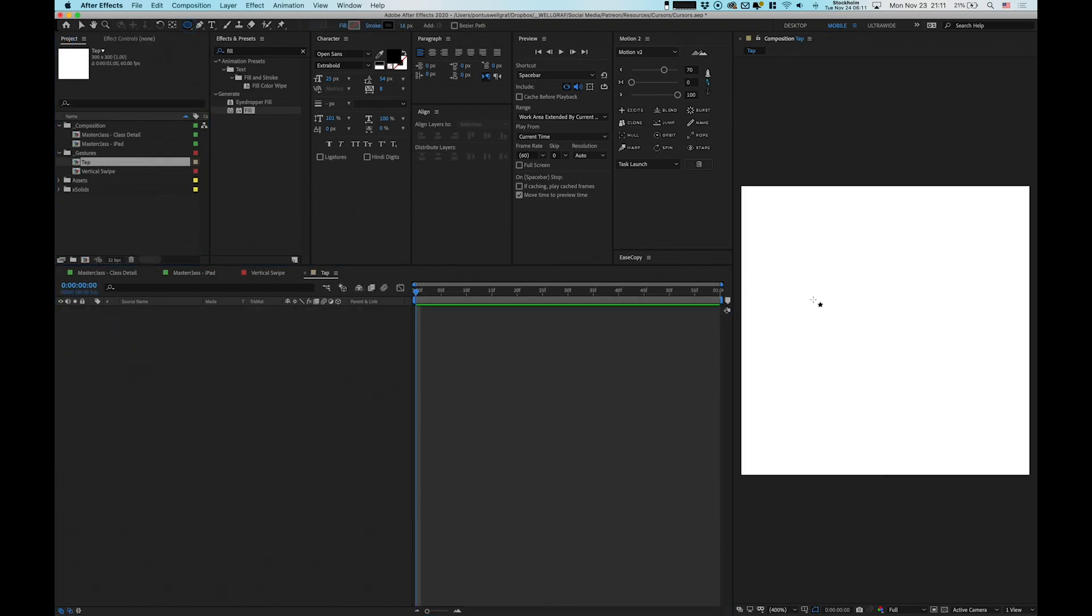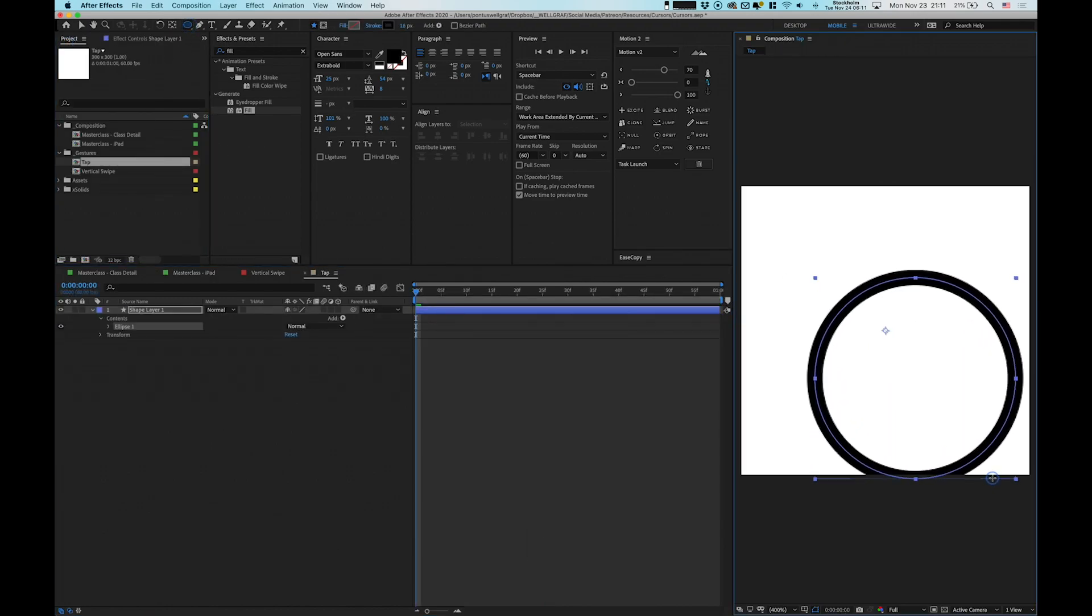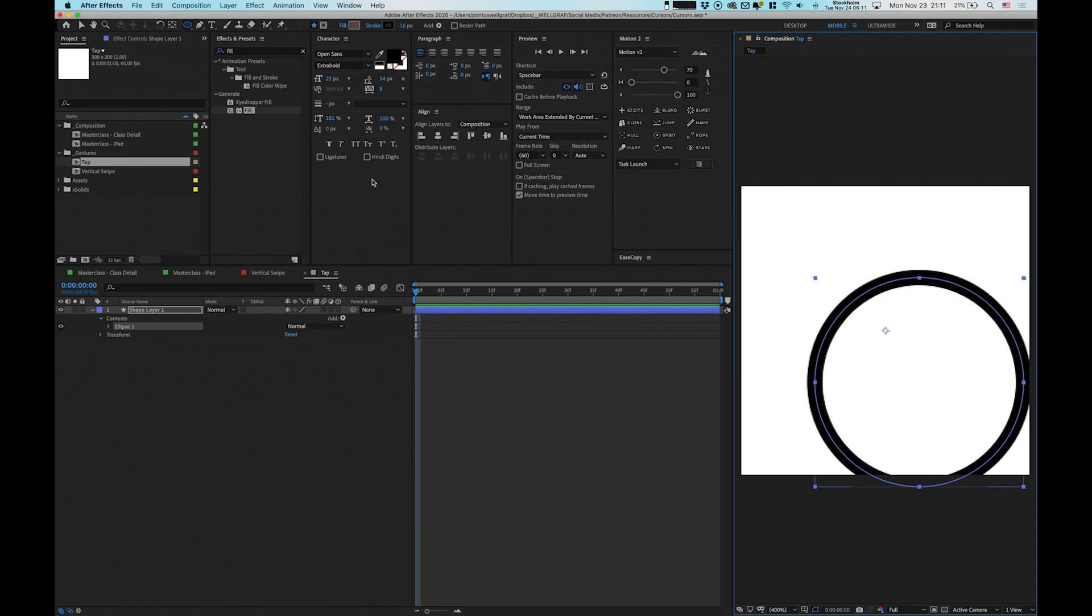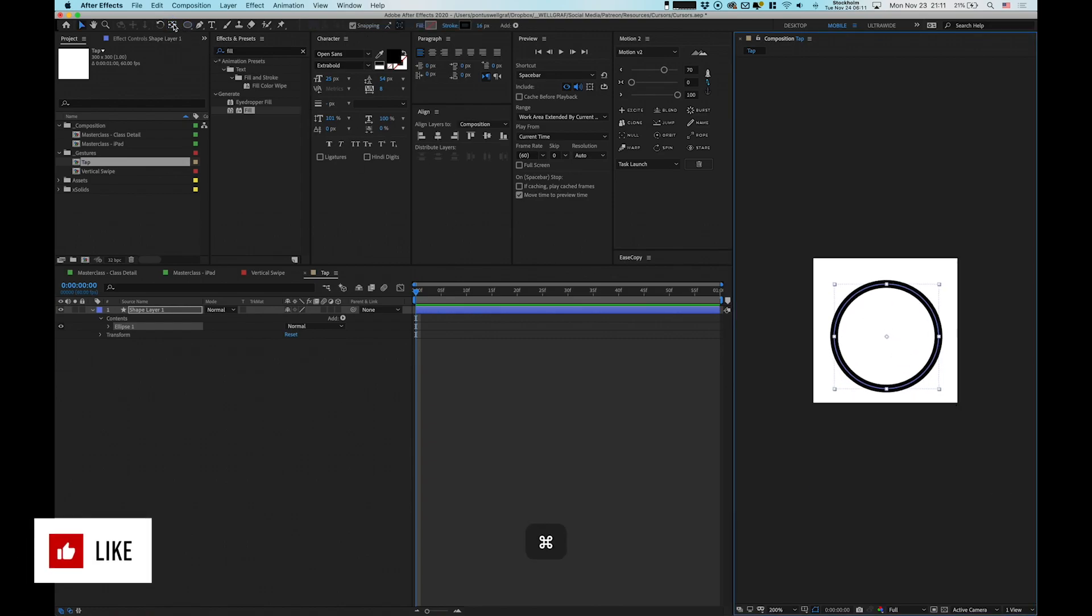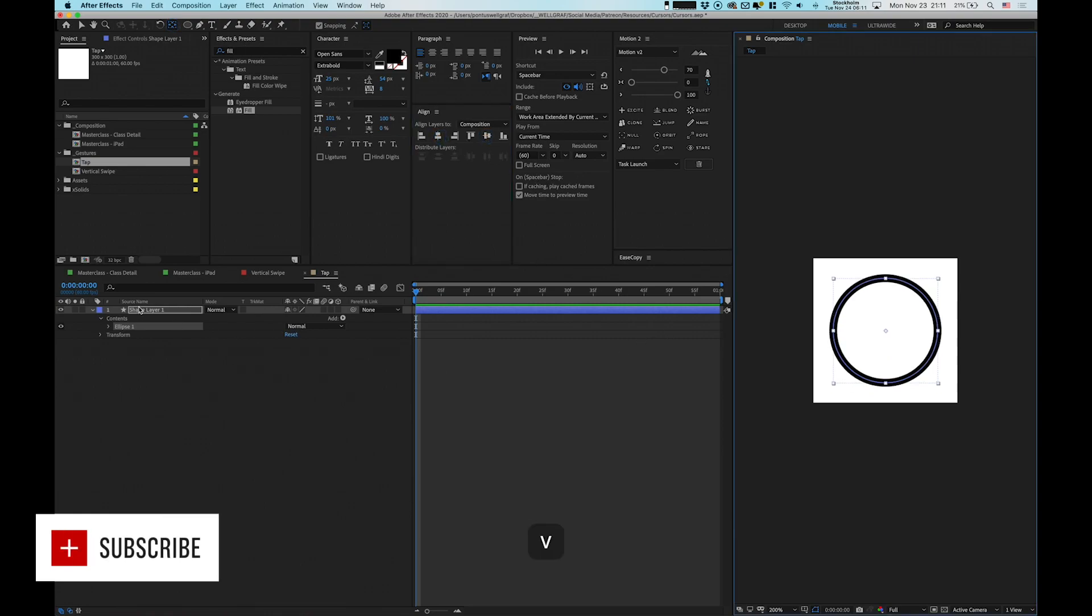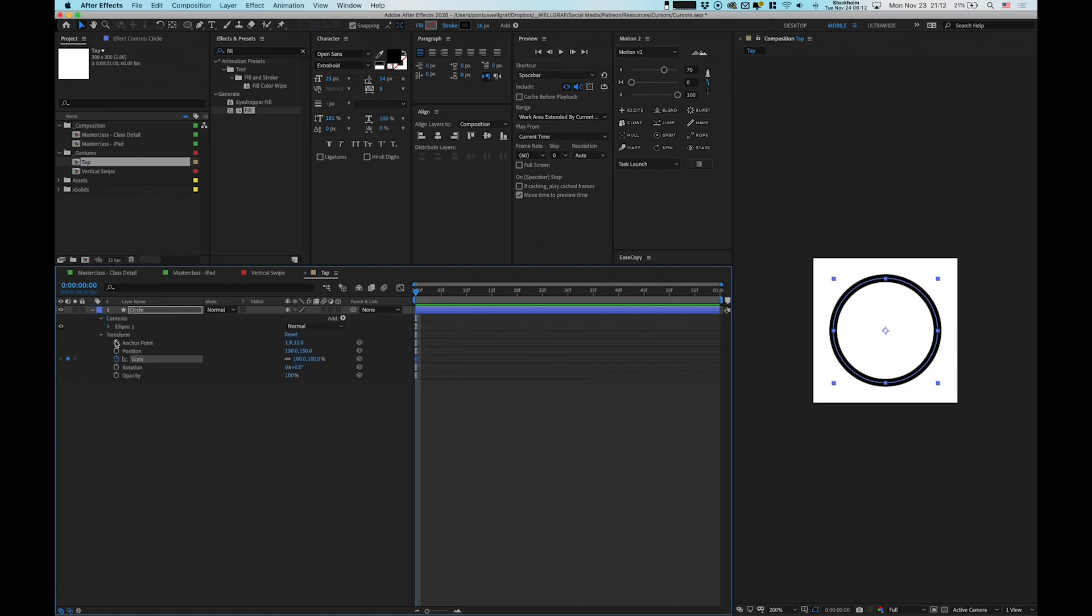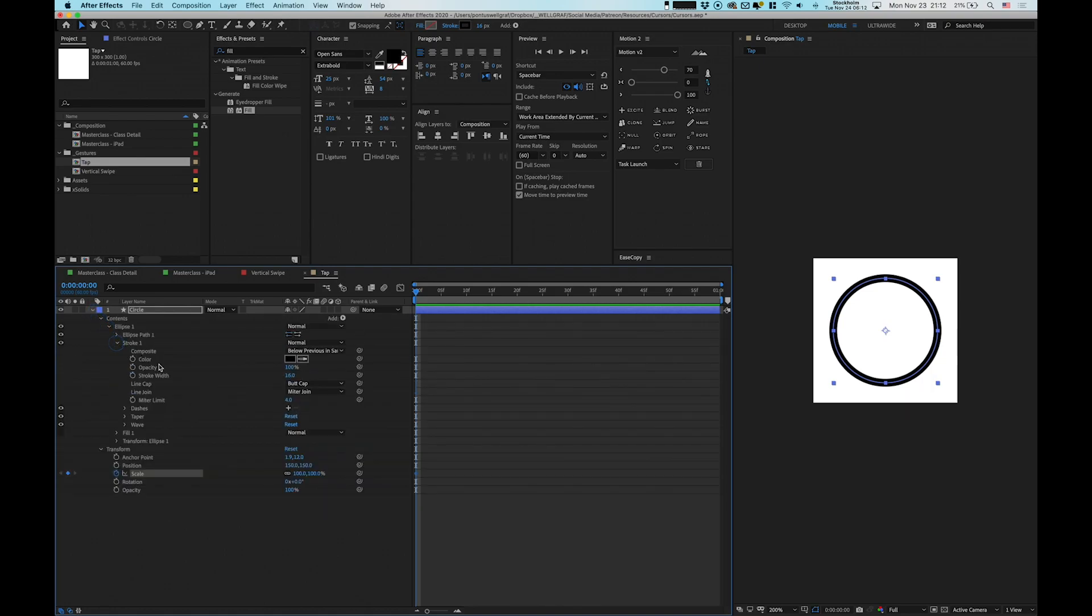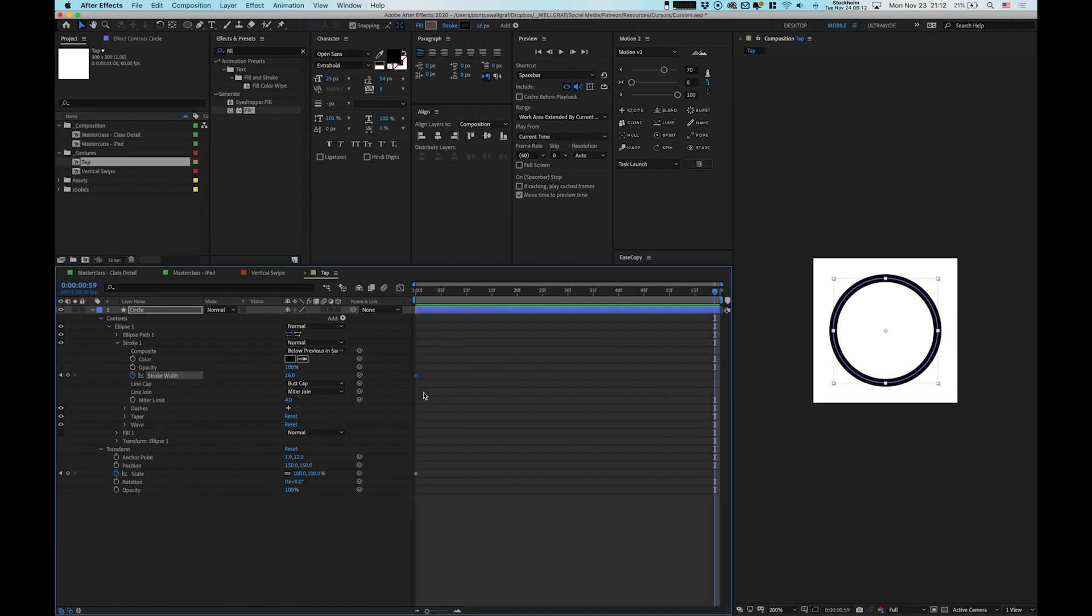Now the last point is to make a touch indicator, a tap. We make a 300 by 300 composition. Make a circle again, make the anchor point in the center, and then also align this one into center of the composition. Name this circle, proper name. We're going to scale, and then also we go into contents, ellipse, stroke, and stroke width. It's also 16 points here.